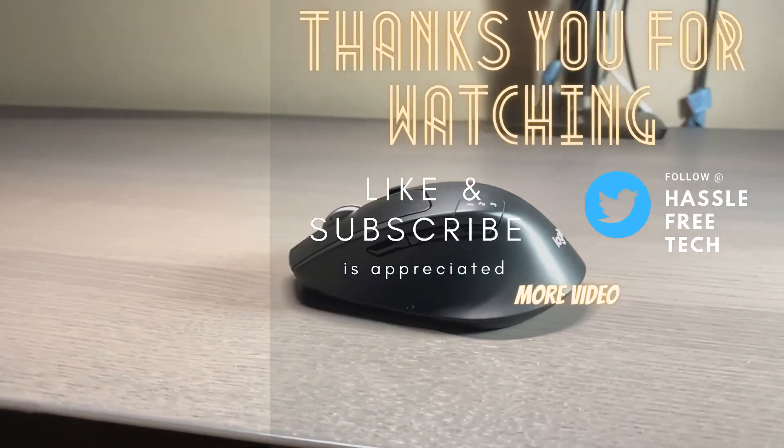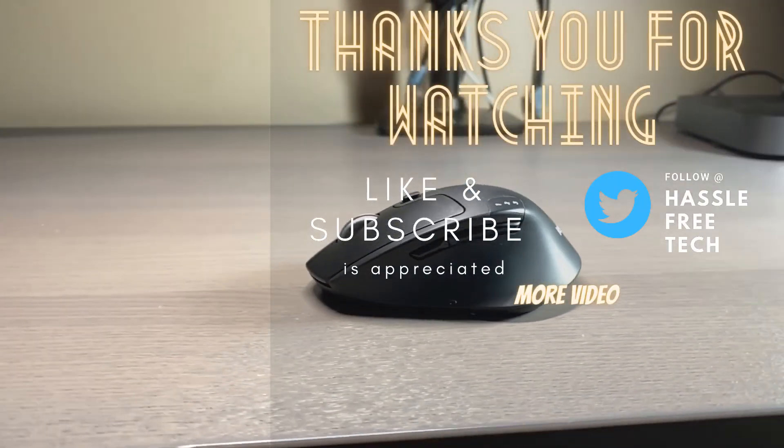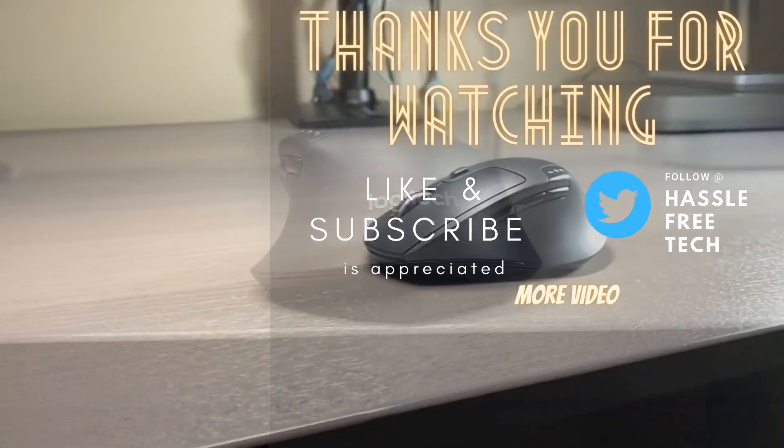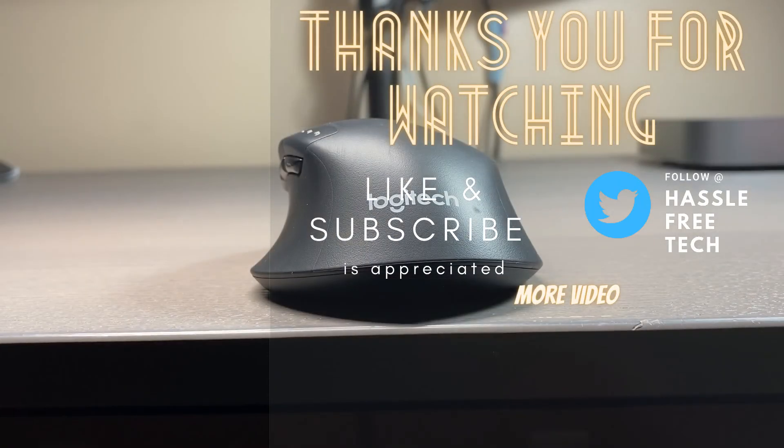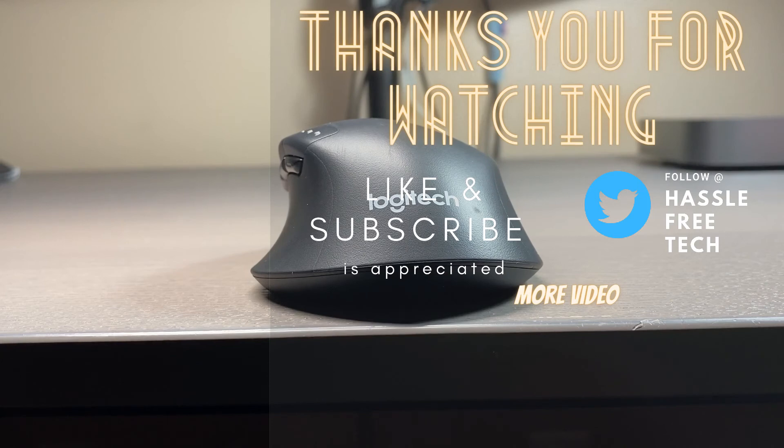So that ends my review. Let me know what you think below in the comment. Thank you for watching, and if you found this video helpful, please consider subscribing and liking this video. See you in the next one.